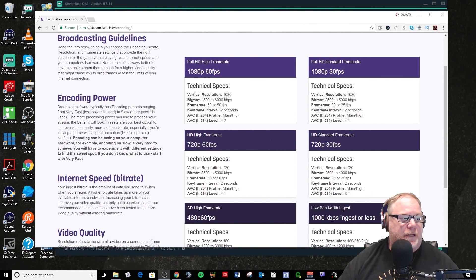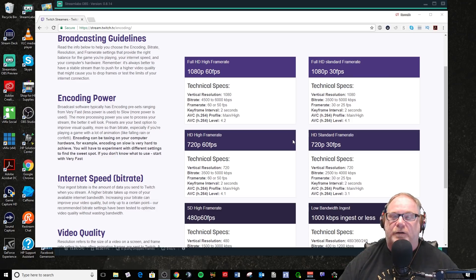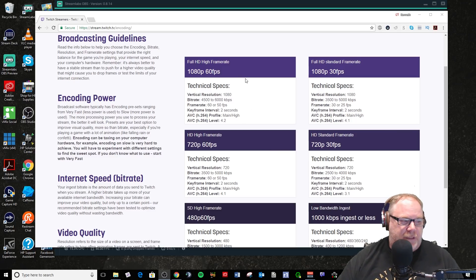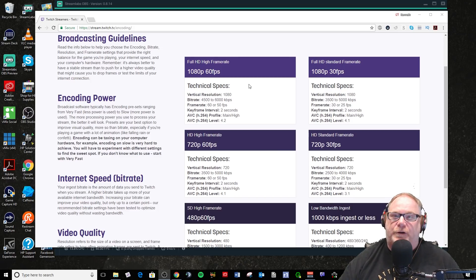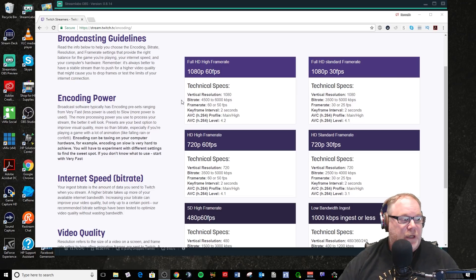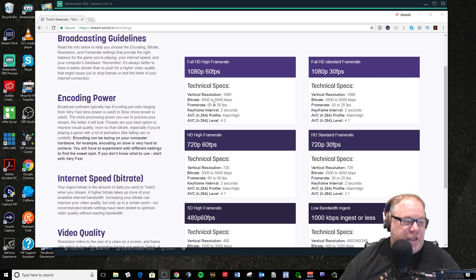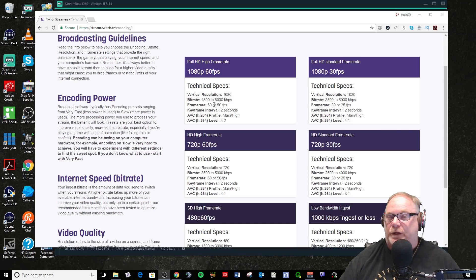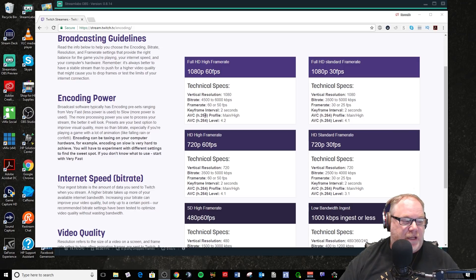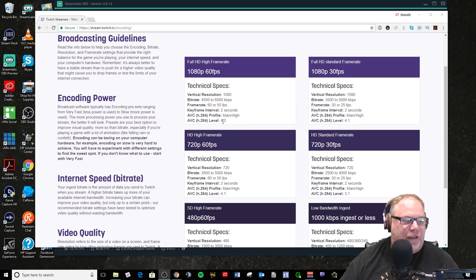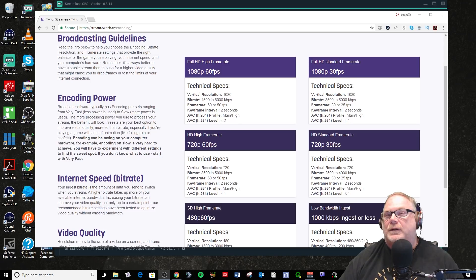I'm basically going to cover 1080p60 and 720p60, because 1080p30 and 720p60 are basically the same thing — they have the same settings other than resolution or frame rate. 1080p60 is what everybody's really wanting to do nowadays, especially if you're a partnered streamer with the ability to support the required upload bitrate. Twitch tells you between 4,500 and 6,000 is what they recommend for 1080p60 to get the best quality. They're telling you to use X264, either main or high for your profile, and a 4.2 level for 1080p60.